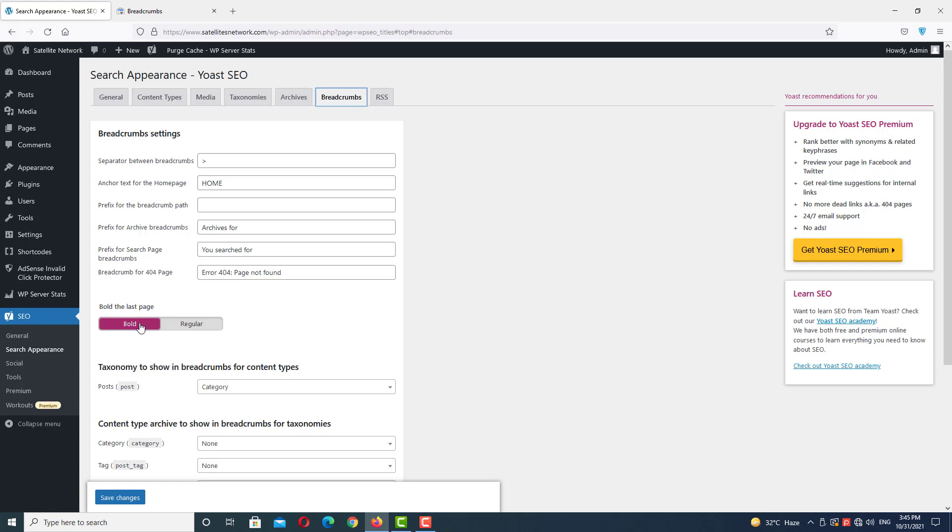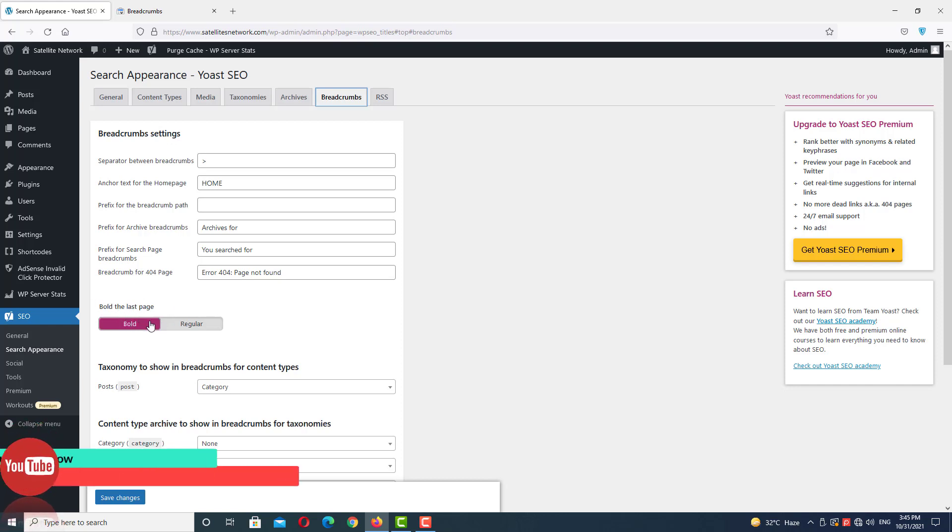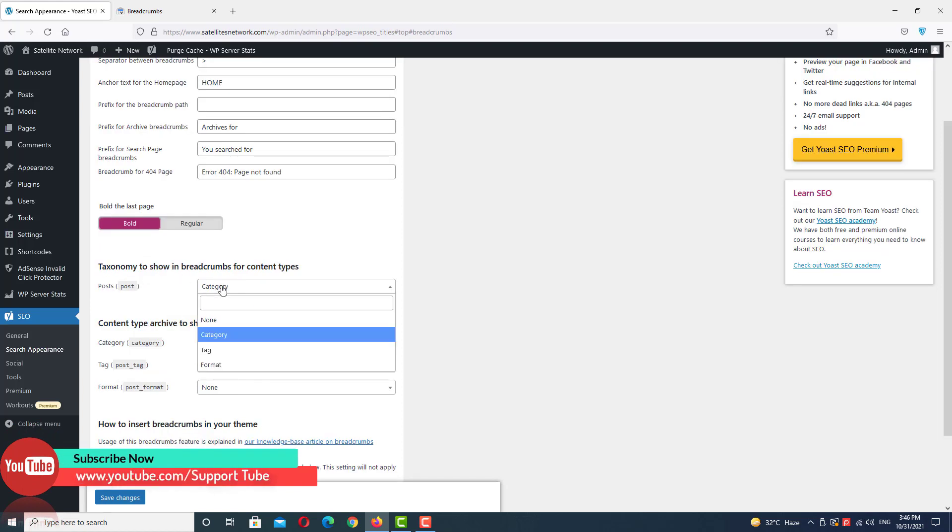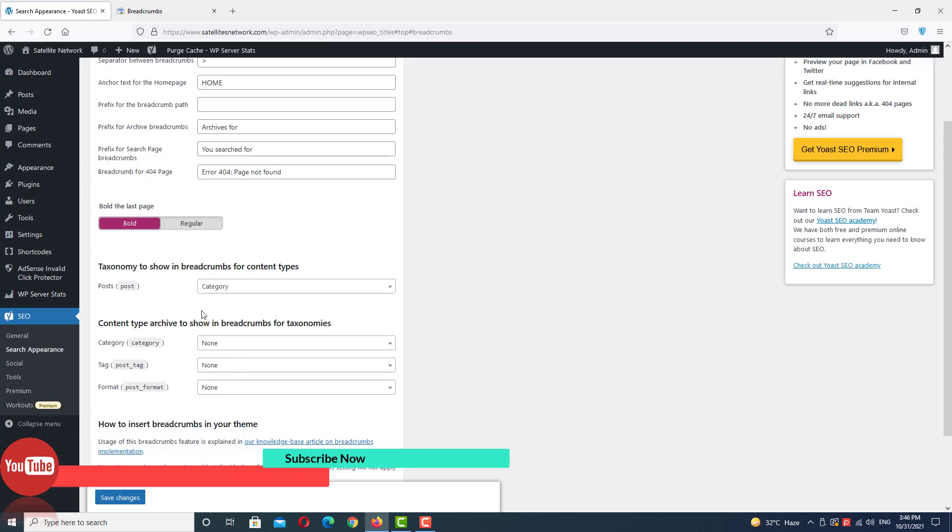Others are the same, so no need to change. If we select this option to bold the last page, I have enabled this one. In the taxonomy, we have selected Category. Others are default, no need to change. Just click to enable this. Make sure you enable this